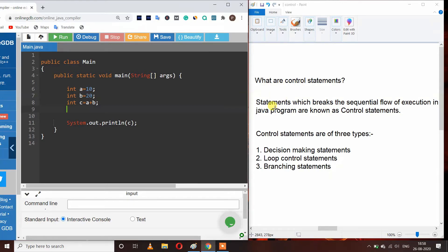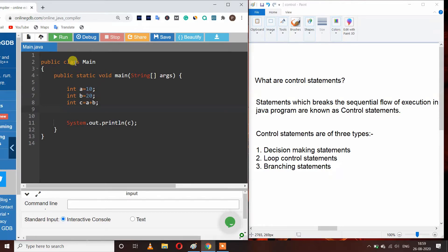Statements which break the sequential flow of execution in a Java program are known as control statements. Our Java program runs in sequence from top to bottom, line by line. But control statements are used to break this sequence, because we need to break this sequence for further use.